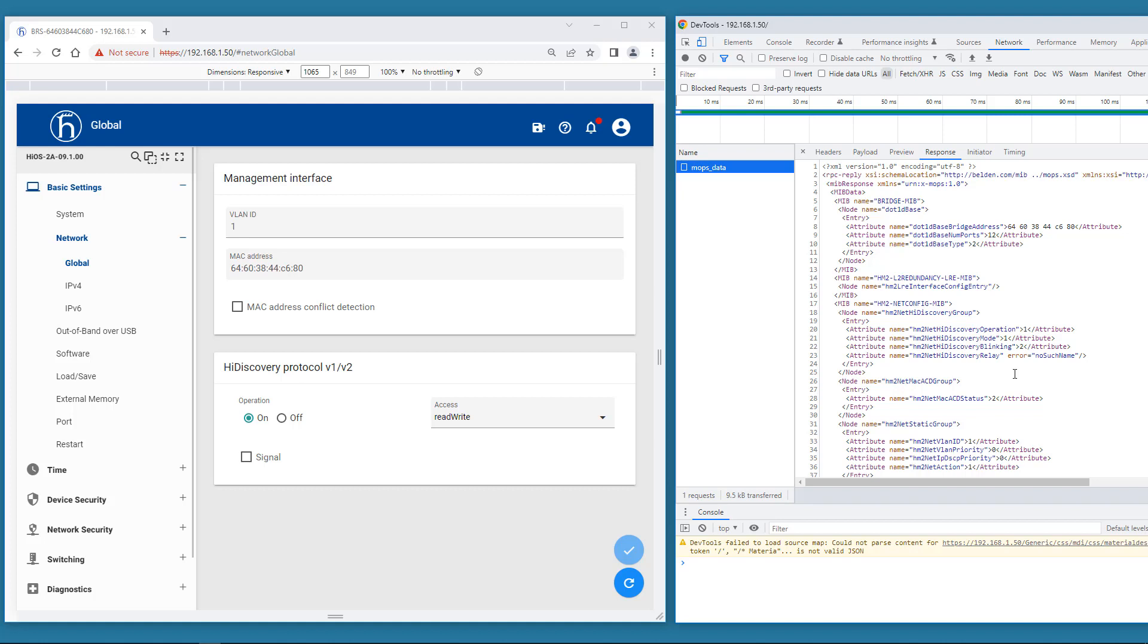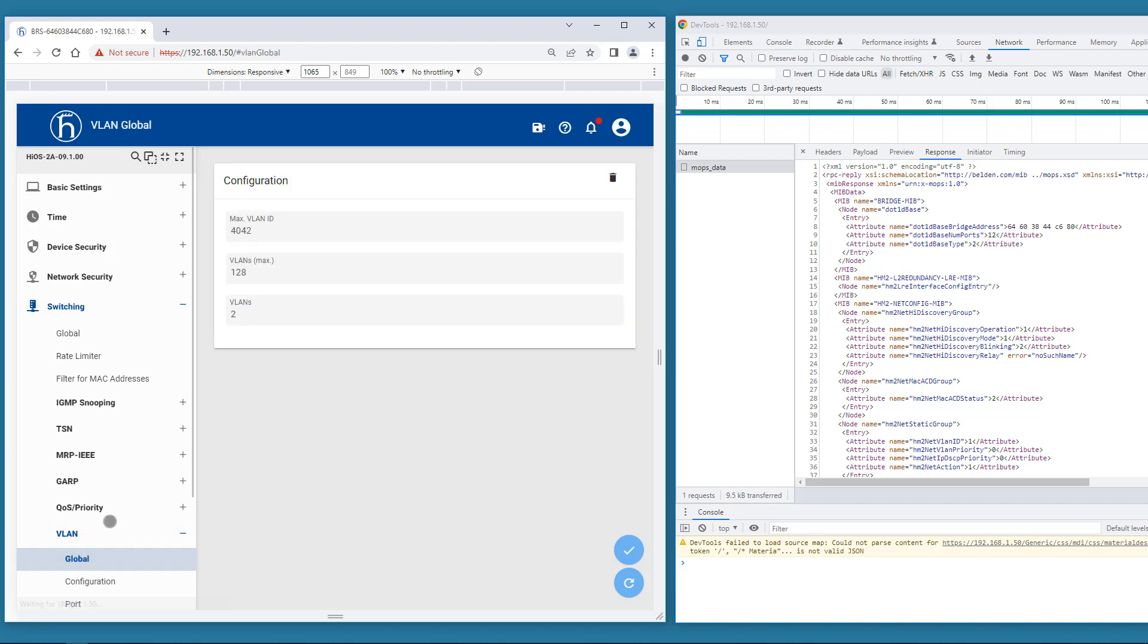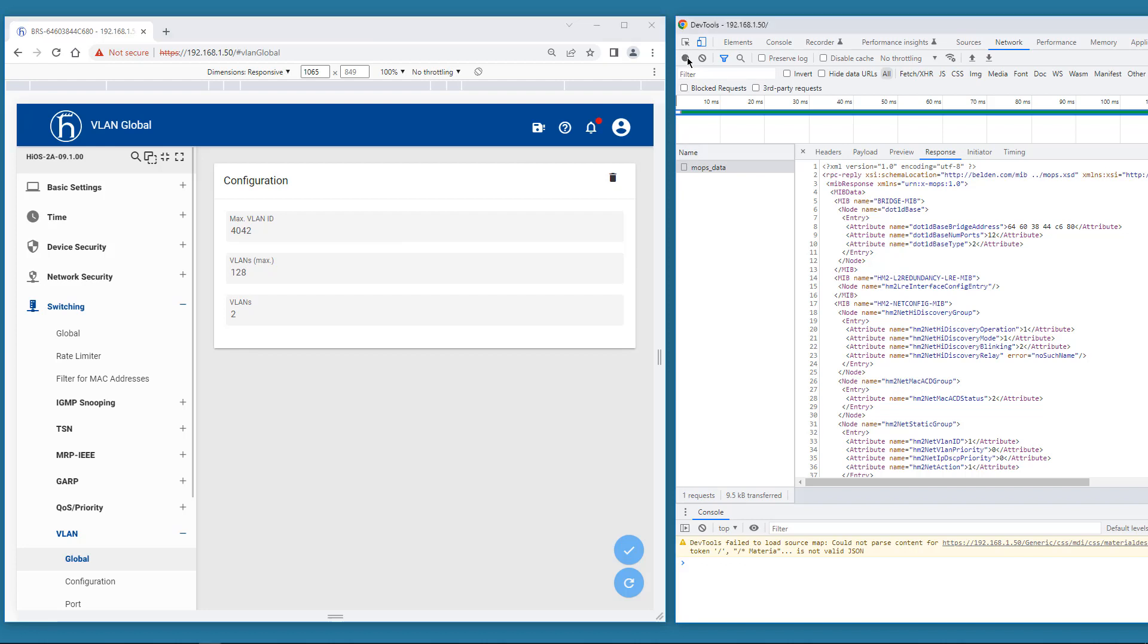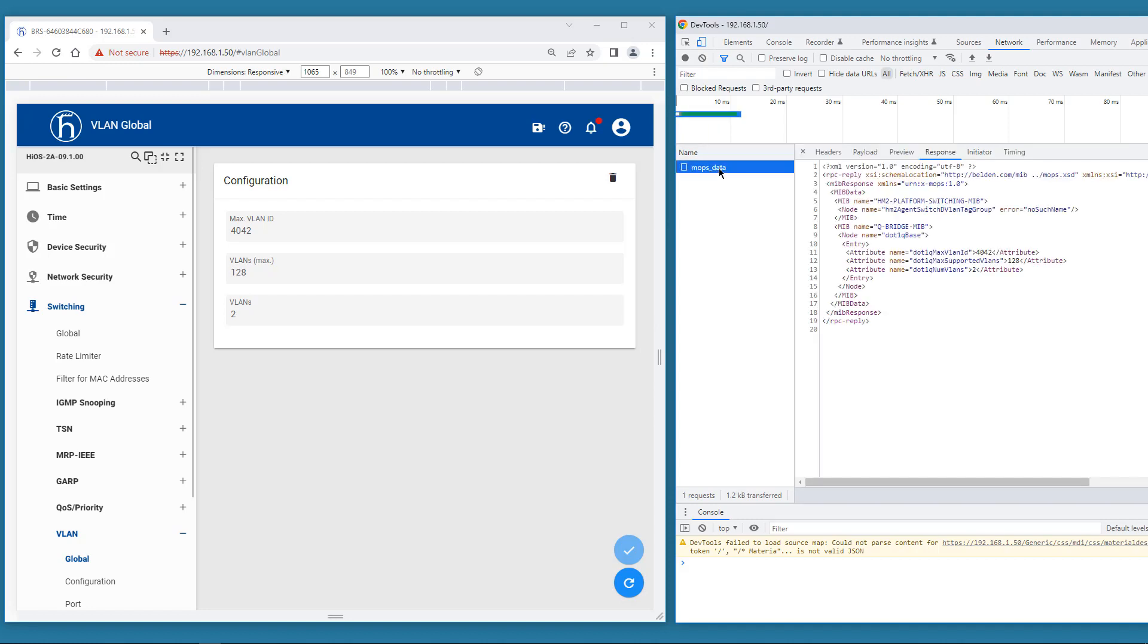Let's do a couple more. How about how many VLANs are currently active? It is 2.